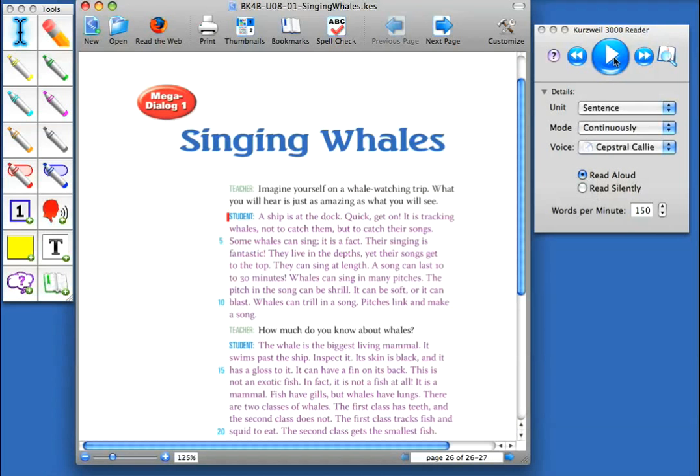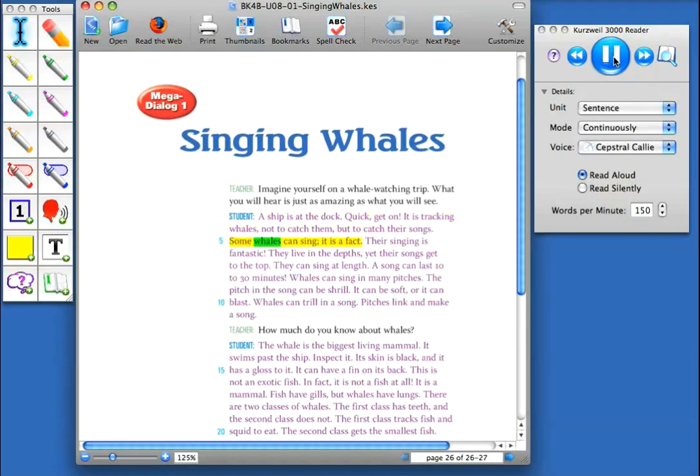I move up to the read button. Student, a ship is at the dock. Quick, get on. It is tracking whales, not to catch them, but to catch their songs. Some whales can see.